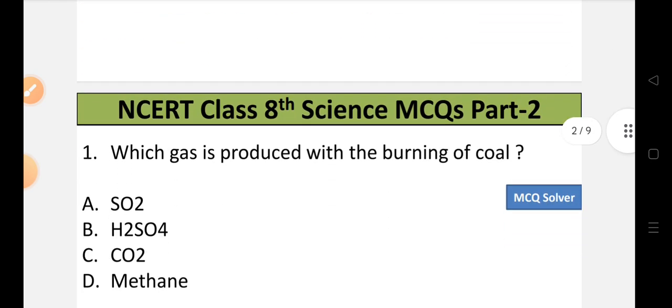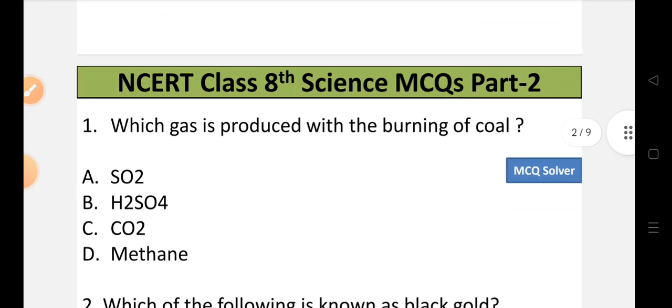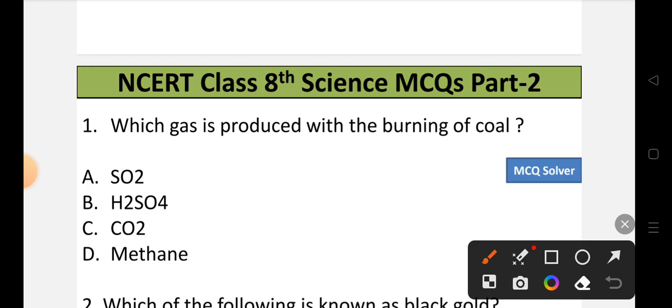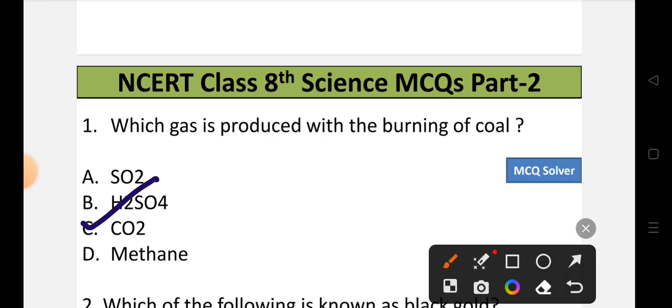Question number 1: Which gas is produced with the burning of coal? Options: A) SO2, B) H2SO4, C) CO2, or D) Methane. The correct option is option C, that is CO2. CO2 is the correct answer.